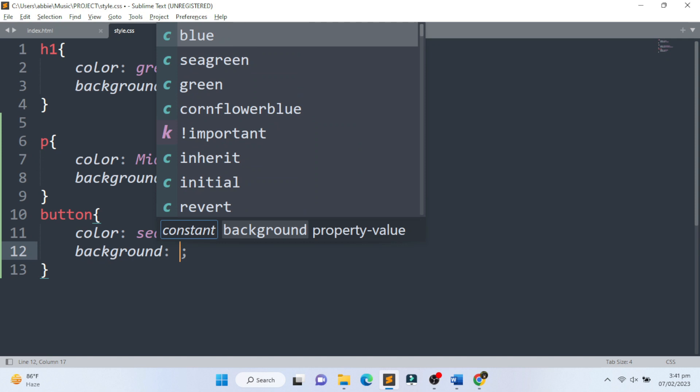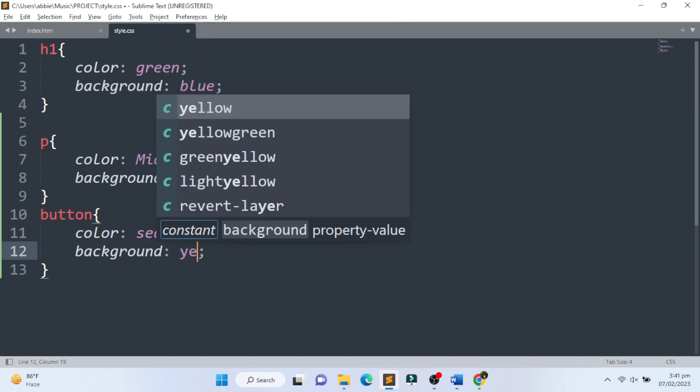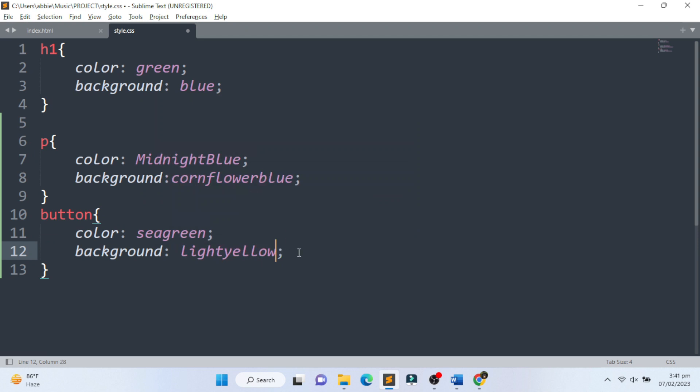For this example, the button tag has a different property in changing the background, such as background color that needs to be set.